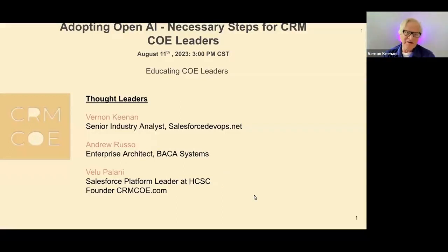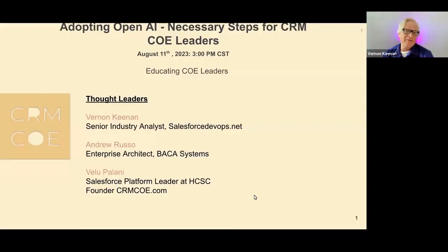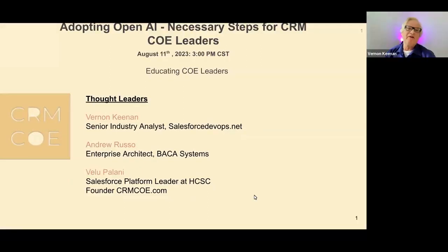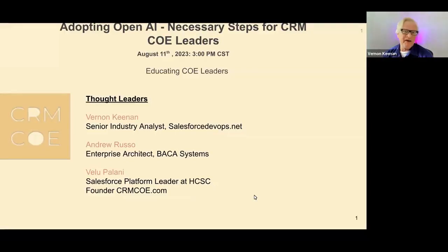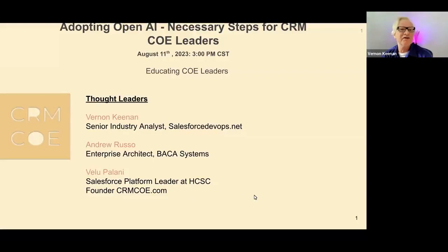My name is Vernon Keenan. I'm a senior industry analyst who writes at salesforcedevops.net and runs a consultancy called Keenan Vision. I have been in the Salesforce ecosystem from the very beginning since 1999 as an observer and a user. I had the honor of predicting the rise of big internet giants like eBay and Amazon. I've operated my own companies using Salesforce, and lately my interest in software engineering drove me into the arms of AI, with a focus on software engineering and systems.